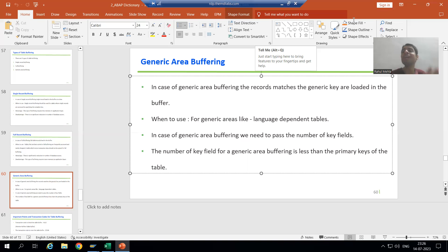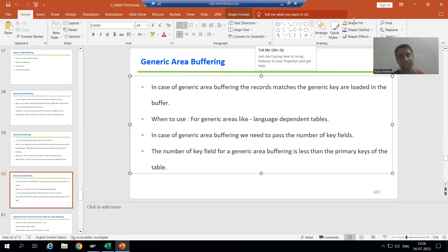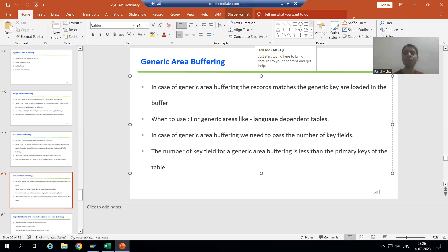When going for generic area buffering, you need to give the key fields that will act as the generic key. The number of key fields for generic area buffering must be less than the total primary keys of the table. Now we will go to the system and do the practical.